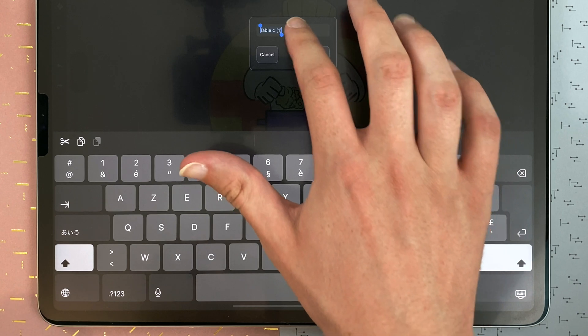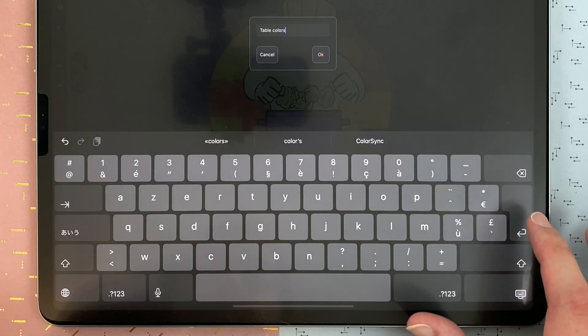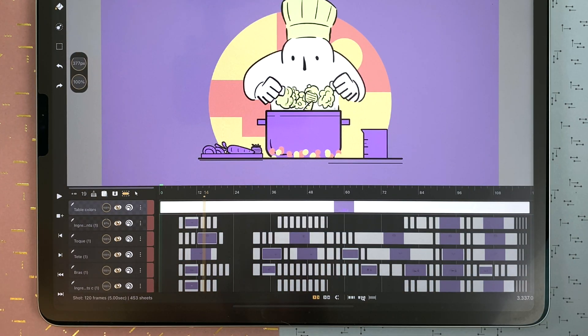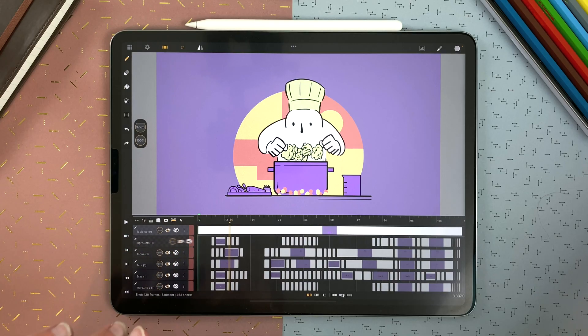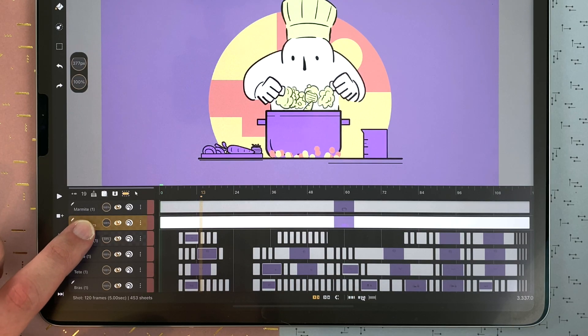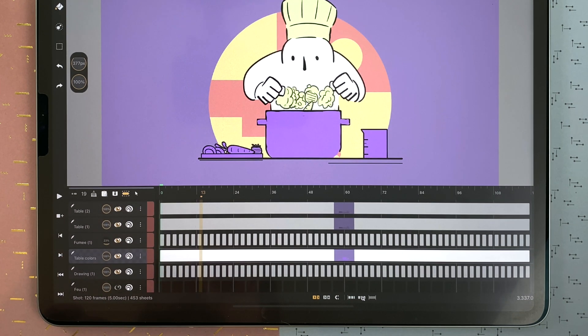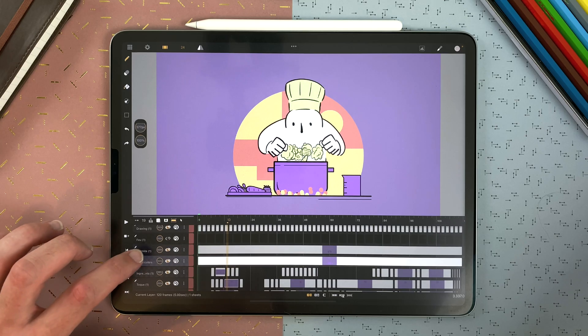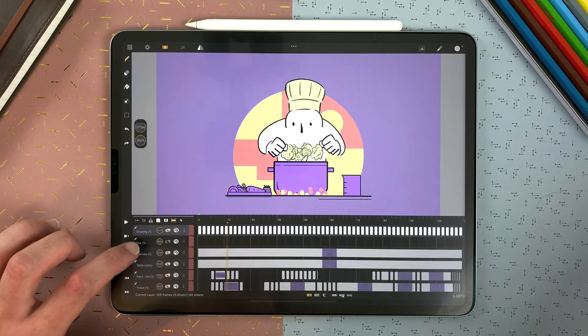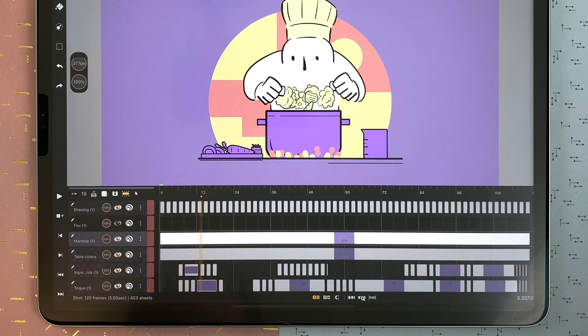Double tap on the name of a layer to rename it. If the name of a layer is too long, pinch with your fingers on the name of the layer and pinch in the opposite direction so the icons come back. To move a layer, long touch on it and drag it down or up. The orange rectangle indicates where you can drop it. When you tap on a layer, it becomes the current one — that's the layer you will draw on, if it's a drawing layer.